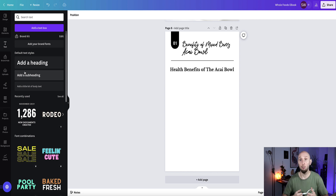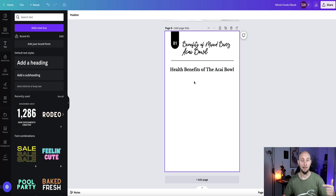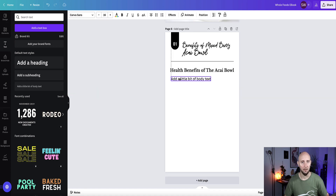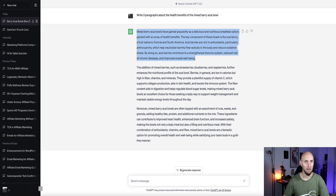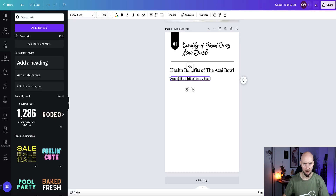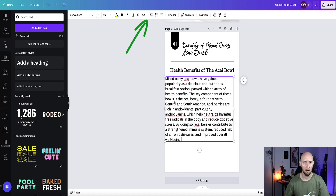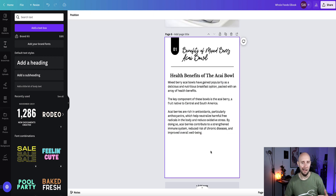If you have written your ebook yourself in a Word document or Google Doc, or if you used ChatGPT to help write it, this is what you do: just copy your content from wherever it currently is, come to text, and then choose the paragraph element — that's this one — drag it in. Then go back to wherever your text is, grab the first paragraph, copy it, bring it back and paste it in. Resize it, left-align it, and adjust the size, spacing it out slightly.